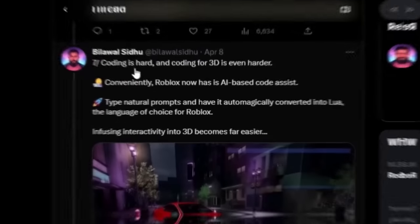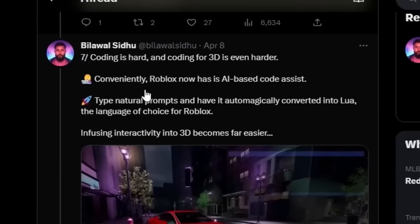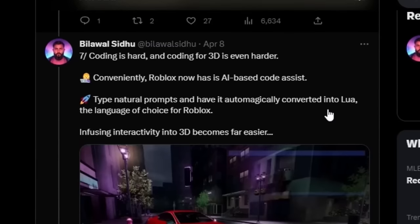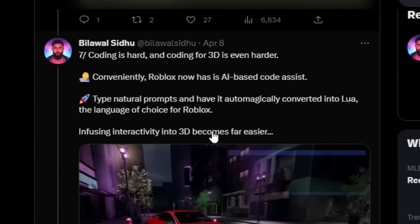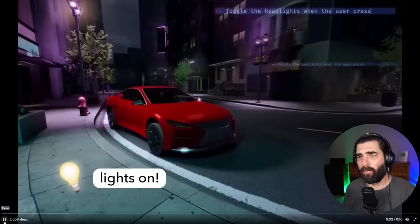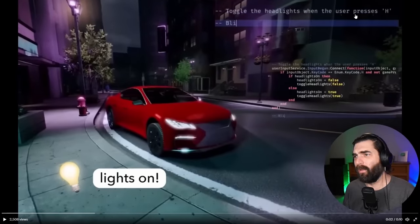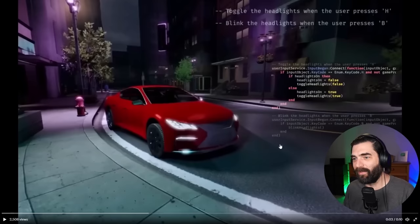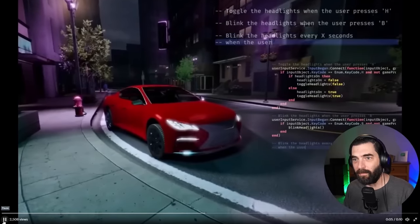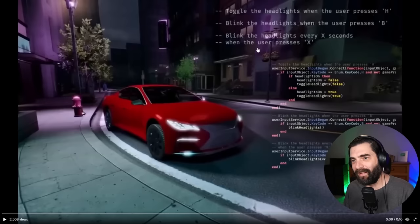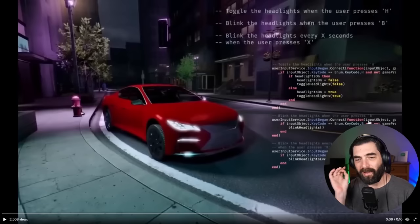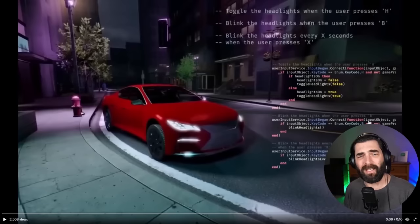In Billowall's thread, he says coding is hard and coding for 3D is even harder. Conveniently, Roblox now has AI-based code assist — type natural prompts and have it automatically converted into Lua, the language of choice for Roblox. For example: 'Toggle the headlights when the user presses H' — it writes the code. 'Blink the headlights when the user presses B' — it writes the code and the headlights blink. 'Blink the headlights every X seconds when the user presses X' — it writes all the code. All of the coding is happening through just prompting inside of Roblox.